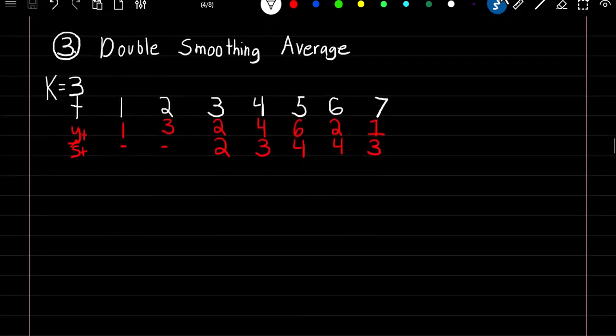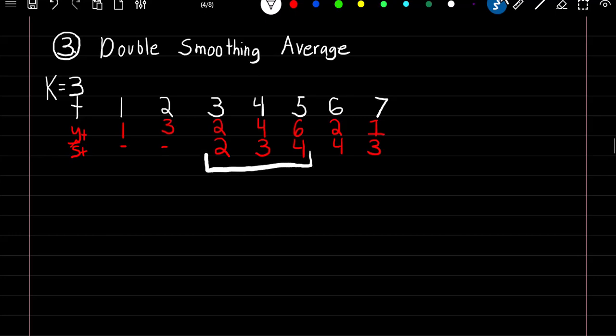Double smoothing average: with double smoothing average we're just going to smooth our already smoothed estimates. We're still going to use k equal to 3, but instead of applying it to our original observations we apply the same formula to our smoothed estimates. We can't start until observation 5, because we take the value at time 5 and then take the last two observations. Each time we smooth our estimates we're going to lose k minus 1 observations.